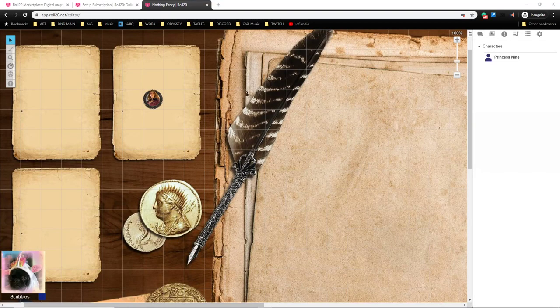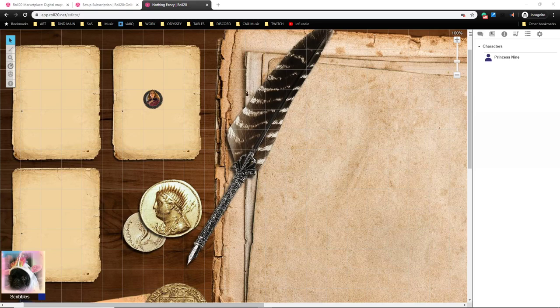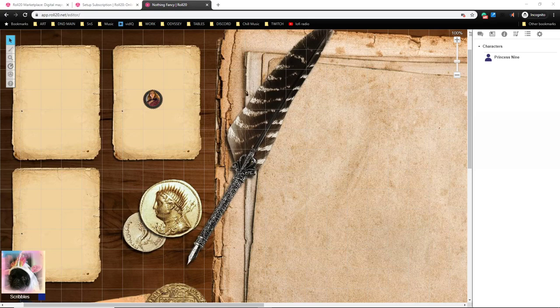Okay, in this video we're going to discuss customizing the Charactermancer: custom races, custom classes, custom feats, custom backgrounds, all that kind of stuff. So why would you need to customize the Roll20 Charactermancer?